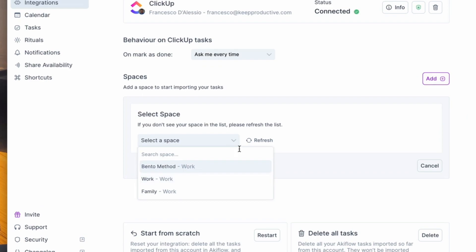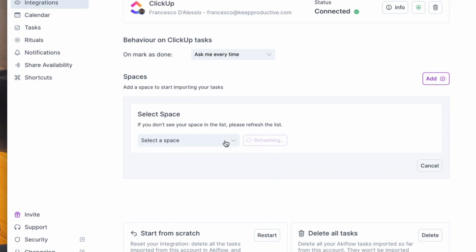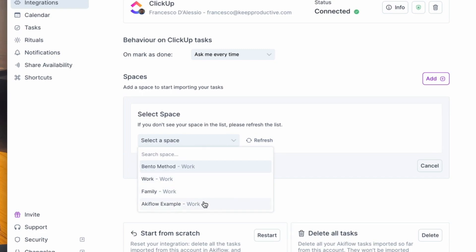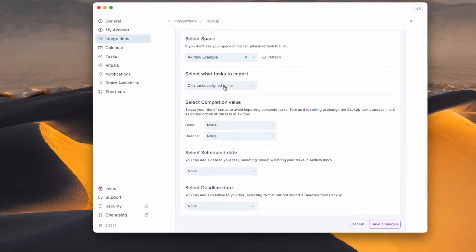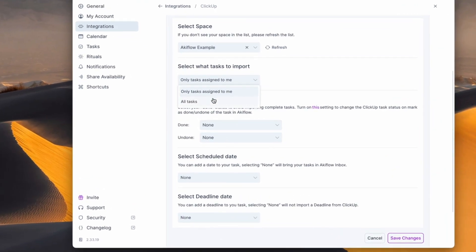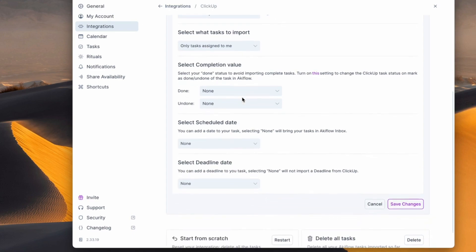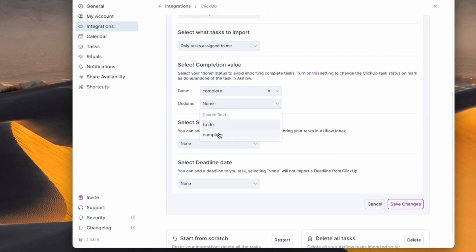I'm going to go to Spaces and you can see there are a few spaces. I want to refresh this because I recently created an Akiflow example. If you create something on their side, all you have to do is press refresh to bring that in. I want to bring in the tasks that are only assigned by me, but you can naturally see all of the tasks if you want to bring everything in. You can also see the completion value and set it to complete.